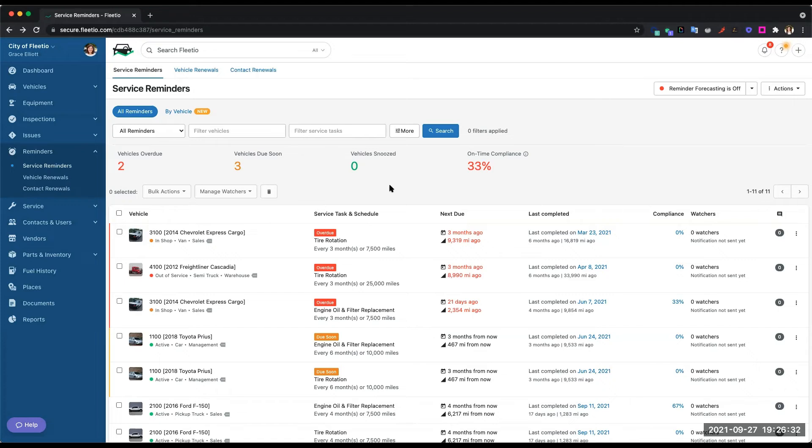So we make it super easy for everyone to be in the loop to get those proactive alerts about when the maintenance is due.